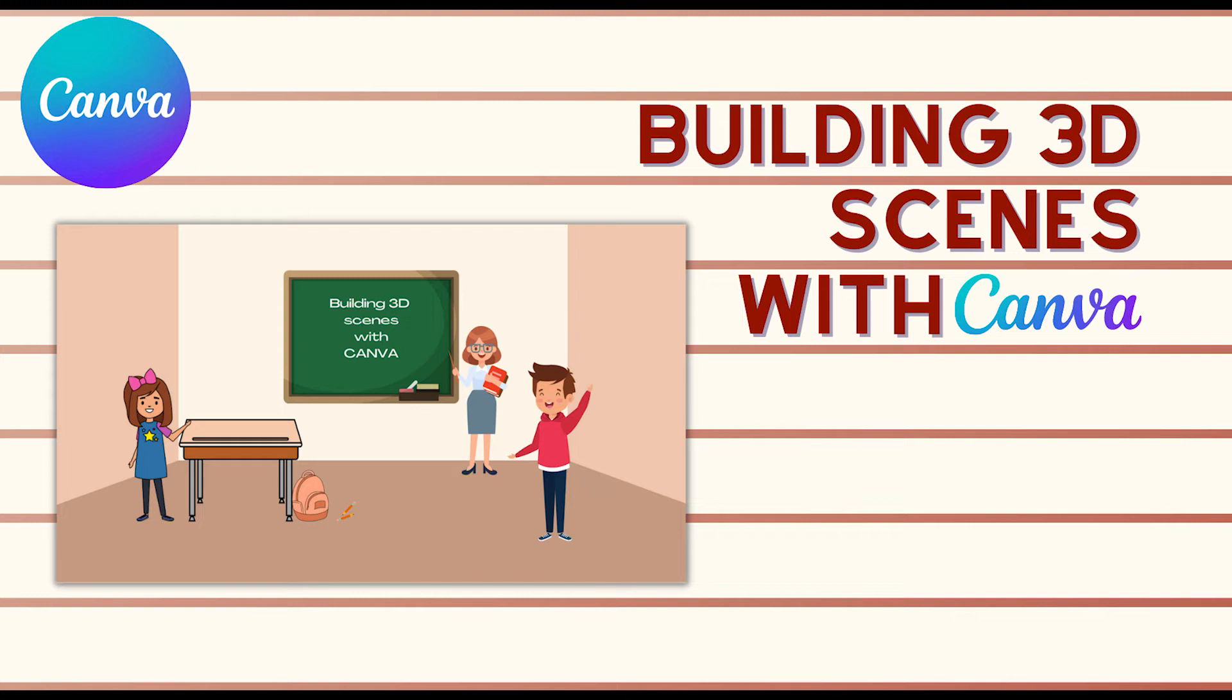Hello and welcome back! Today we will be building 3D scenes with Canva.